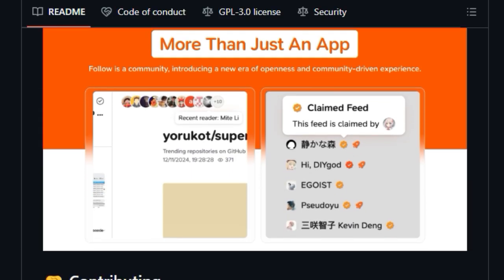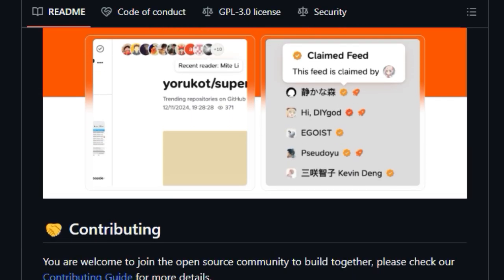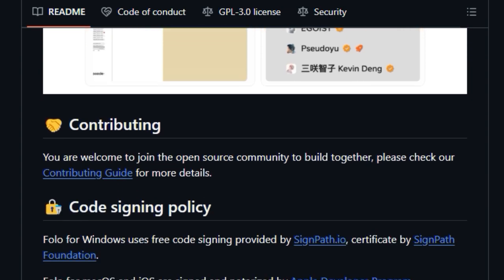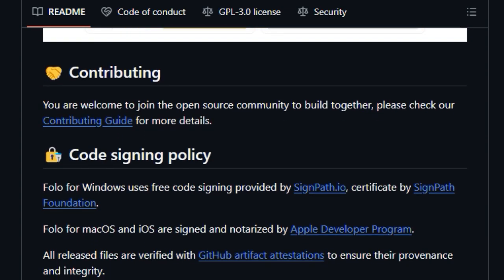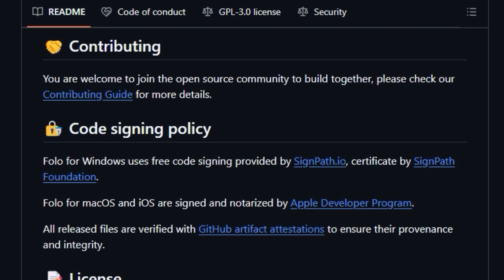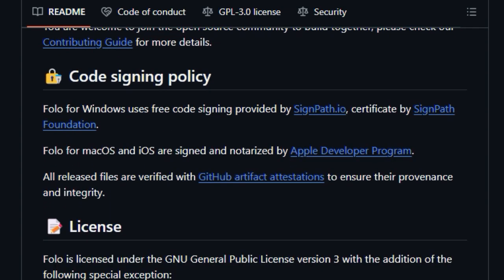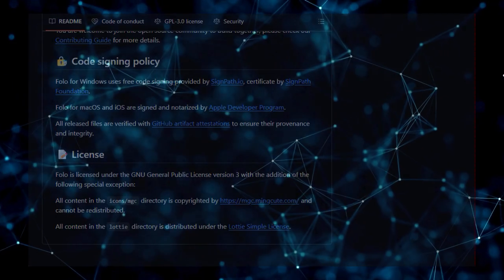With readily available installation methods for various operating systems like iOS, macOS, Windows, and Linux, as well as community-maintained packages for ArchLinux, Nix, and macOS with Homebrew, FOLO strives for accessibility.